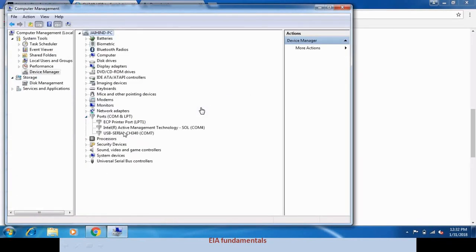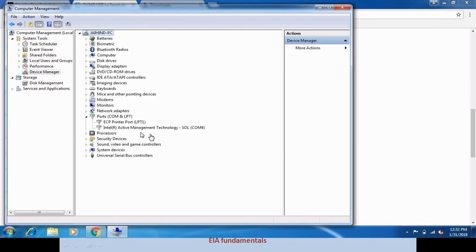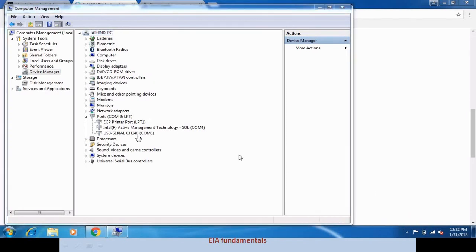It now shows USB serial COM 7. We open the cable and change the port. USB serial CH340 — it's very simple.